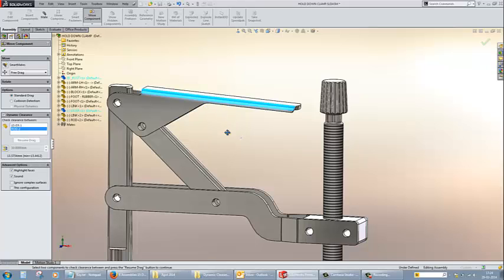Hope this feature helps you in your assembly design and thanks for viewing. Have a good day.